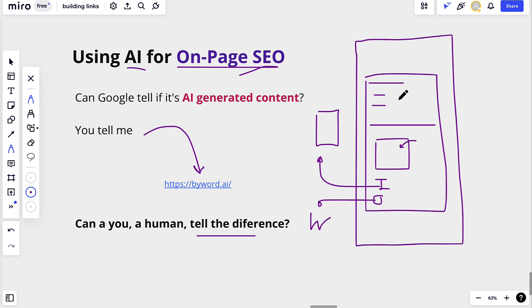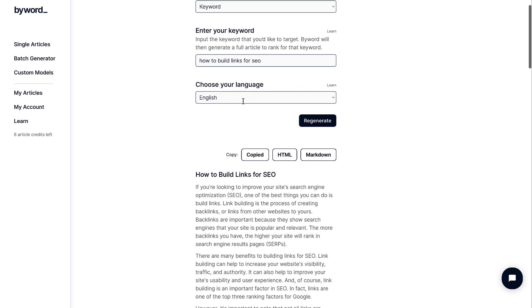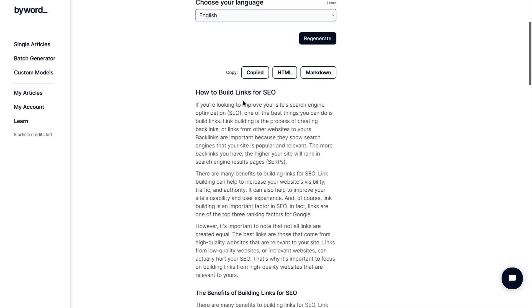It always has to be revised by a human, but it does help with I'd say 90 to 95 percent of your work. And of course it is cheaper than having someone write an article for you. Let's go back to Byword.ai — and there we go, here's the article.